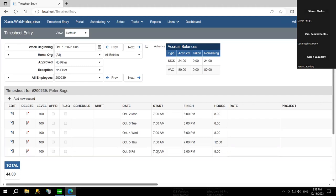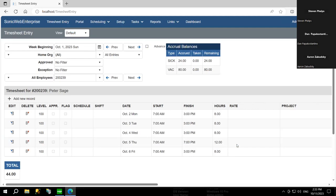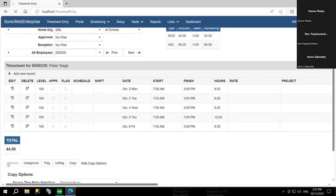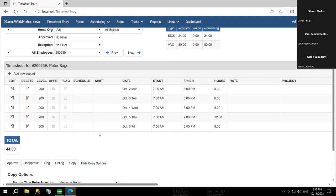With regards to manager approvals, when logged in as a manager you can review and edit time entries. There is an audit trail report showing who made edits, the date and time, and the previous value. If logged in as a manager, you can approve time by hitting the approval button, which changes the level column from 100 to 200 and marks the entries with a checkbox indicating approval. With multi-level approvals, the level number tells you at what level the time entry has been approved.